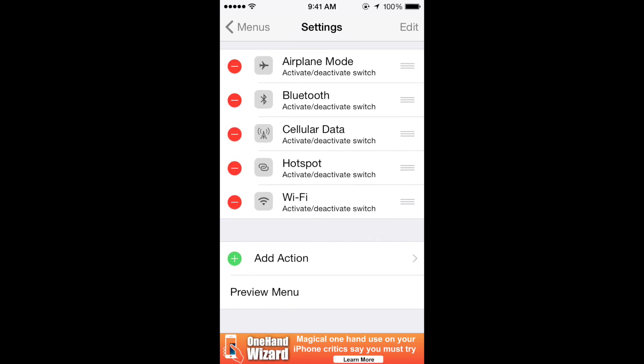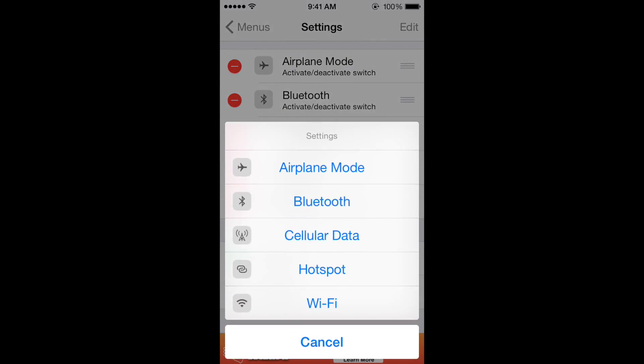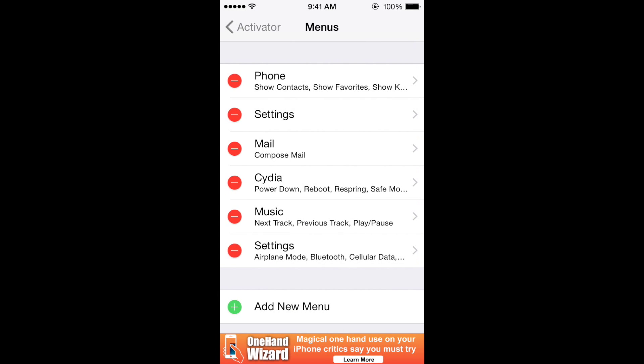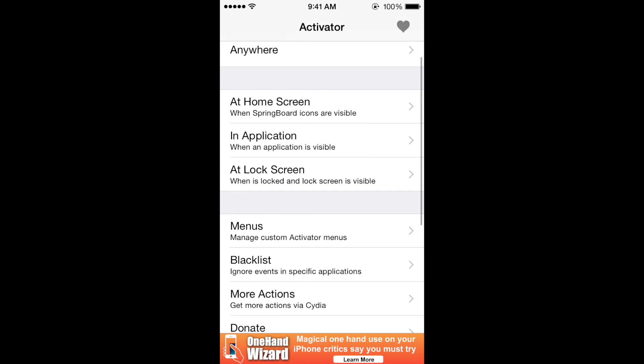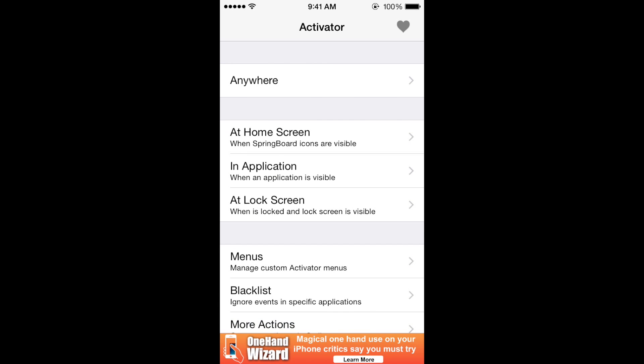Now after you add the icons you want to use as a menu, if you click preview menu it will show you what's going to come up. That's my menu. After you create your custom menu, click anywhere and go to more. Now to mimic the 3D touch, what you want